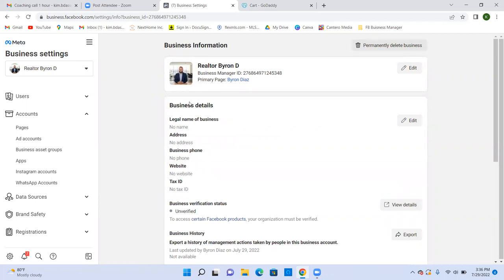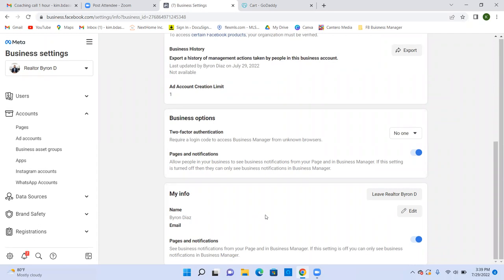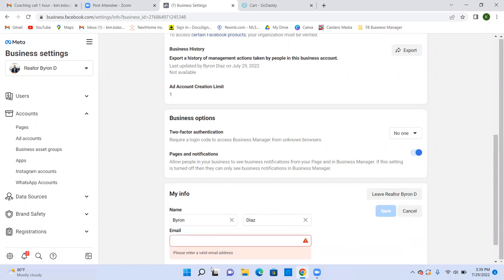Now go to Business Details and click Edit. For the legal business name, put his actual name — Byron Diaz. Fill in the office address and website; no tax ID is needed. Super important: edit the email field and make sure this email is verified. Put in his email and then text him right away — say 'Check your email, check all folders including spam, and click the link from Facebook.' That email verification is super important.